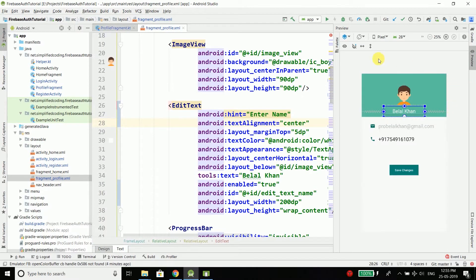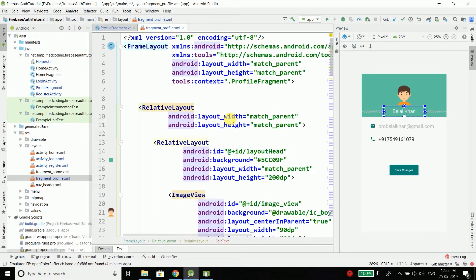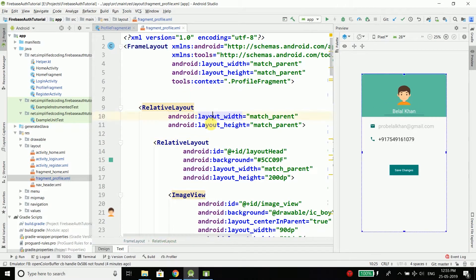You can see I have made some changes. The first thing you need to do is open my repository — the link is given in the description of this video — and then copy all the XML code of my fragment profile XML file and paste all the code into your file.